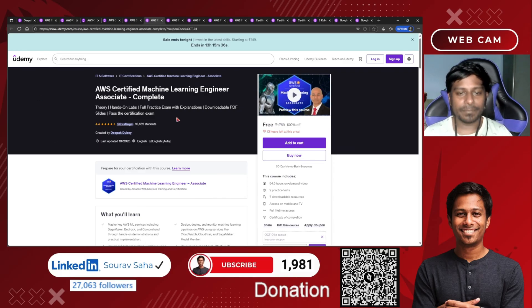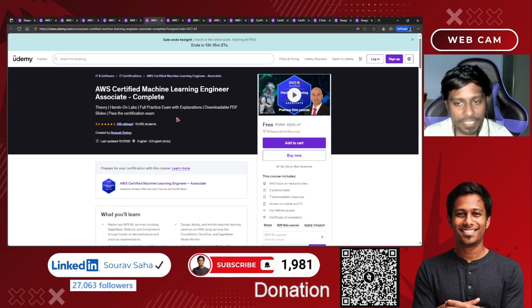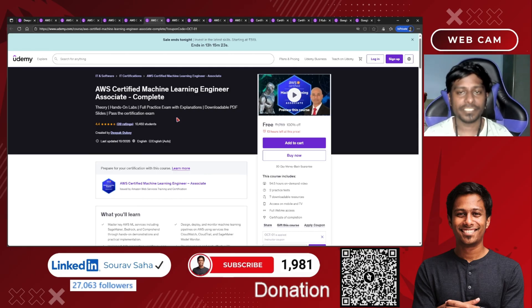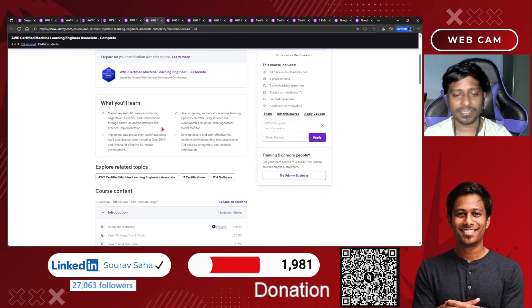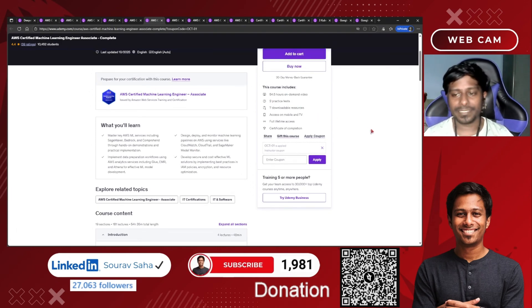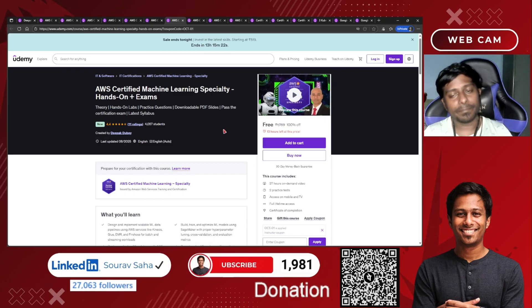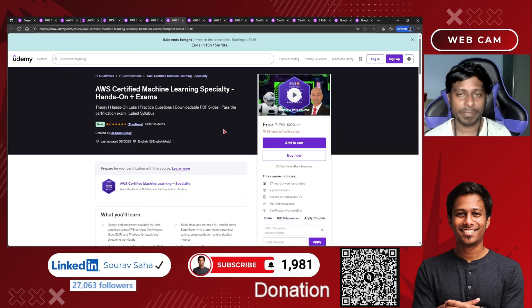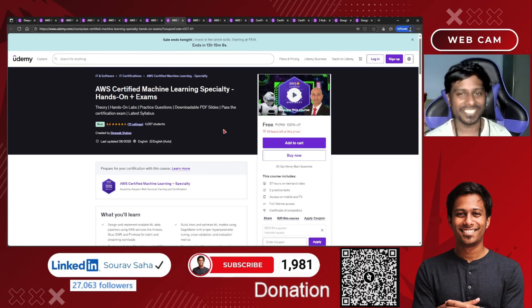Next, the AWS Certified Machine Learning Engineer Associate complete course — very trending right now. You will learn AWS machine learning services like Bedrock, Amazon Q, SageMaker, and more. It's 54 hours of course time, includes two practice tests and seven downloadable resources. There's also a Machine Learning Specialty course — grabbing both means you are learning machine learning completely and are ready for a job as a machine learning or AI engineer.